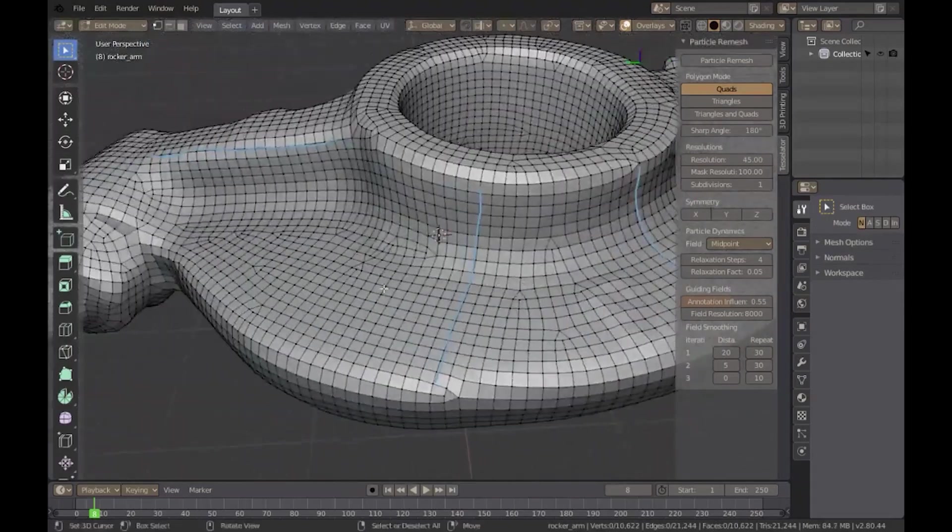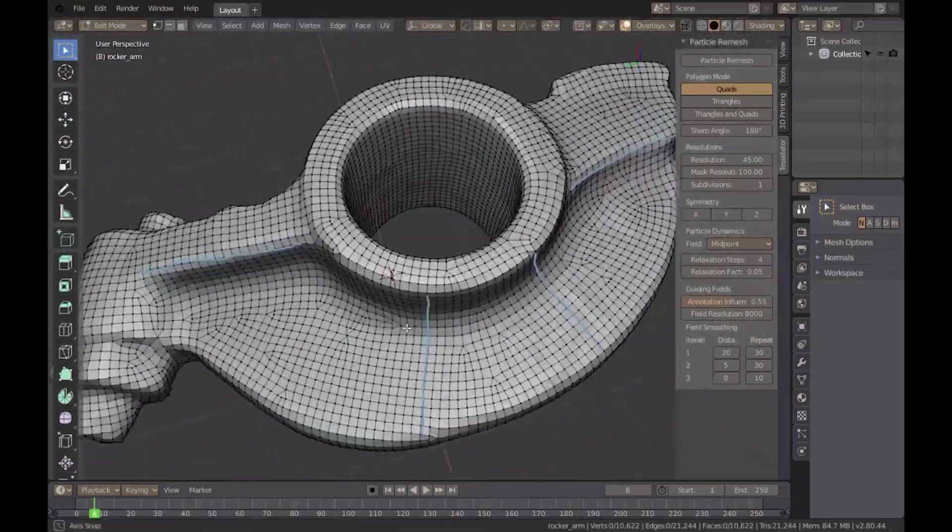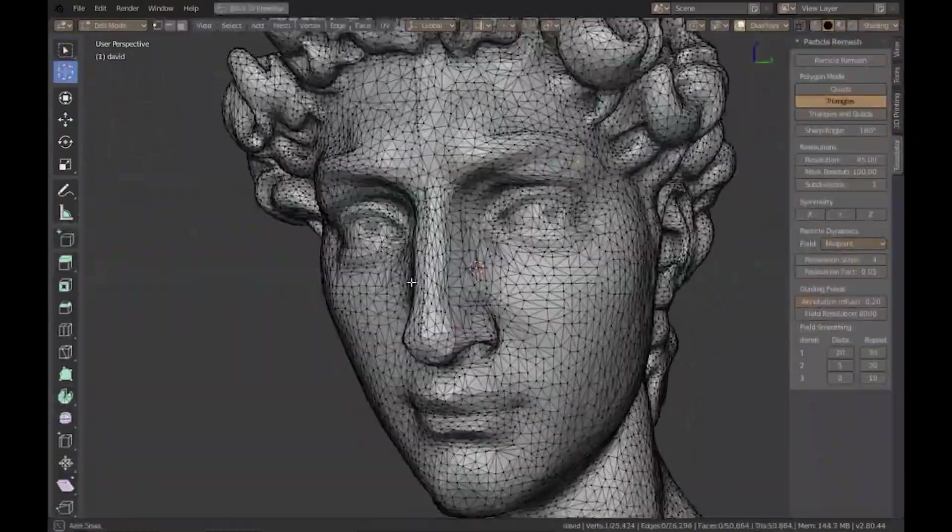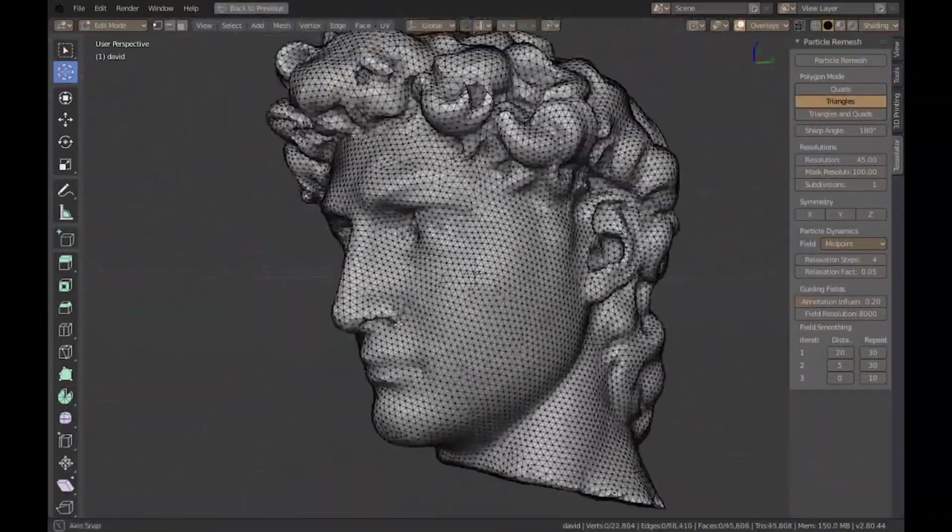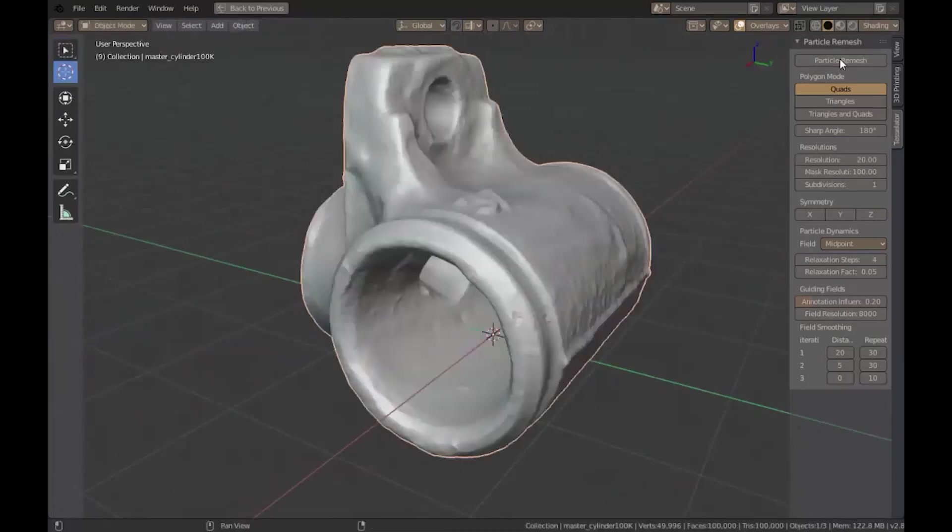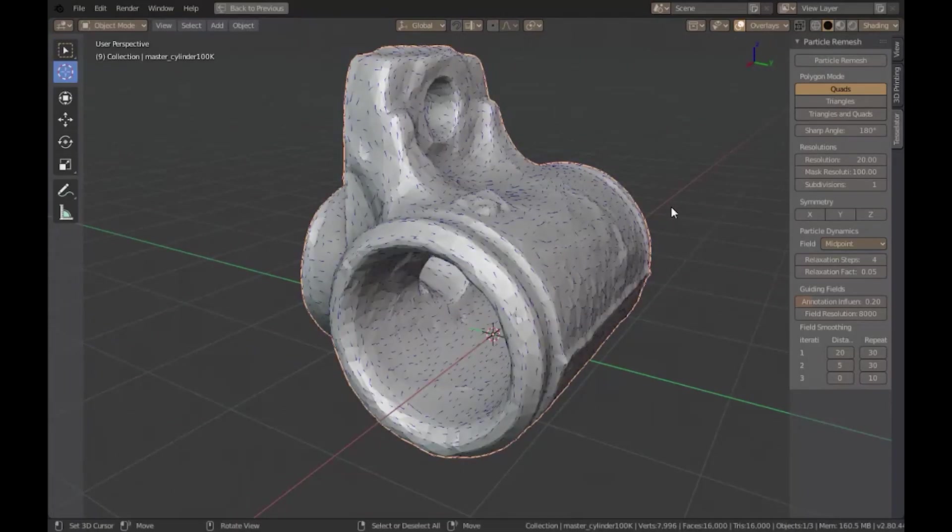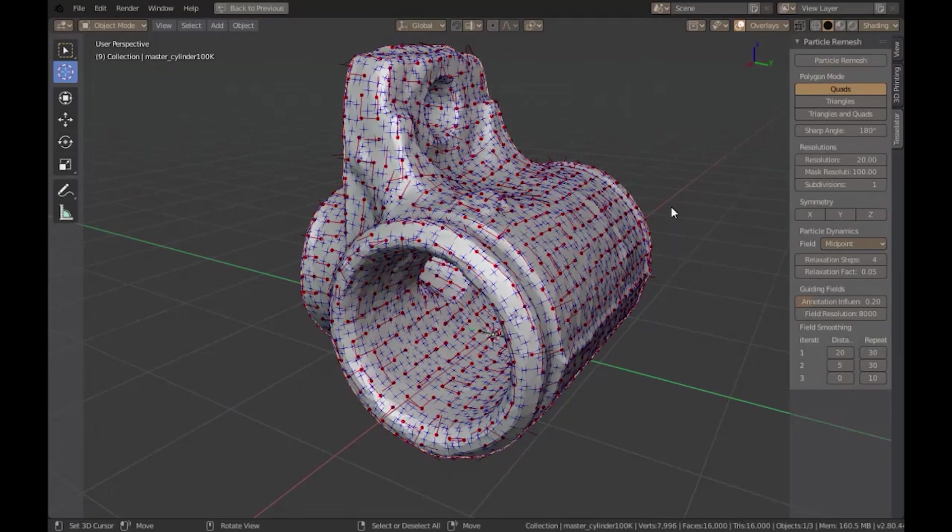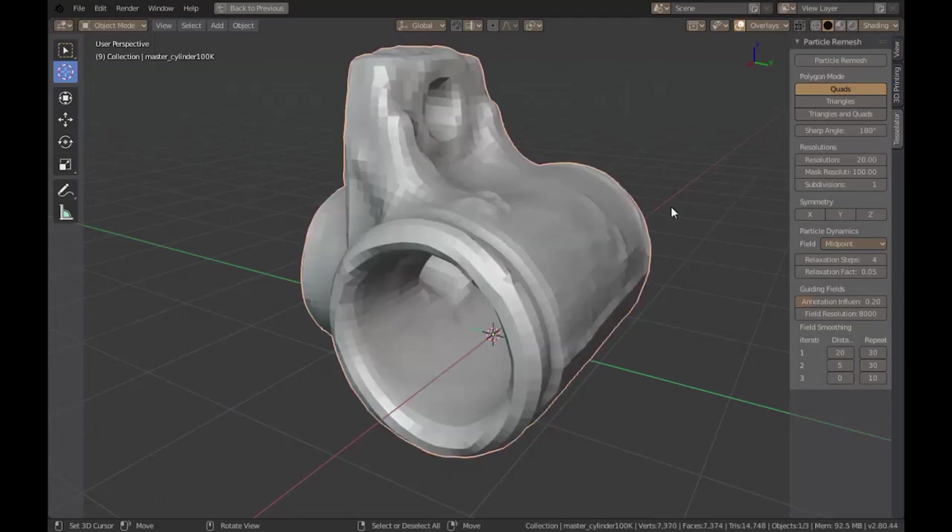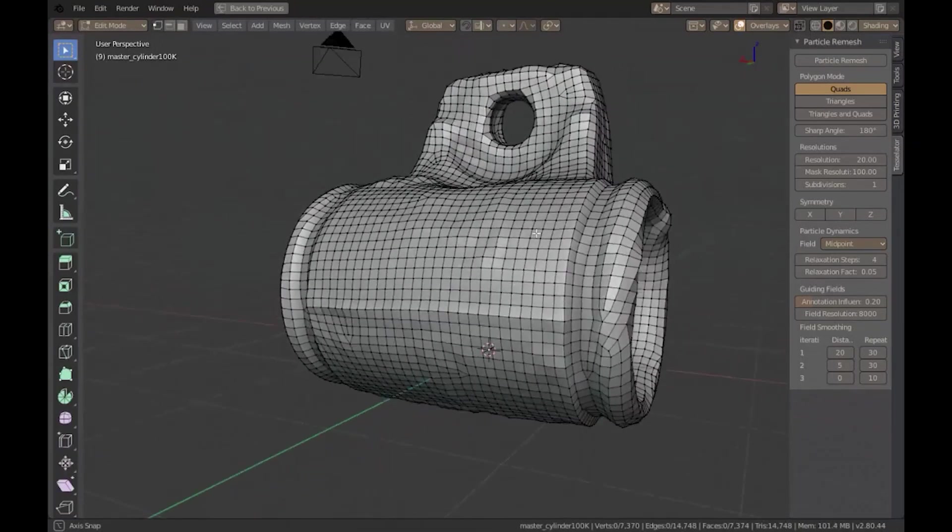Tessellator is one of the best options in the marketplace, even though it is not extremely precise. It performs very well for simple models and can create a good-looking topology. For now, this add-on is only compatible with the 2.8 version.